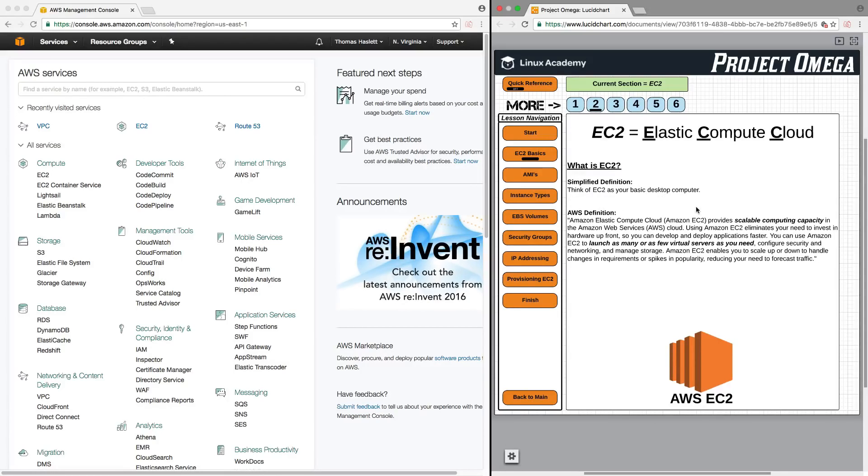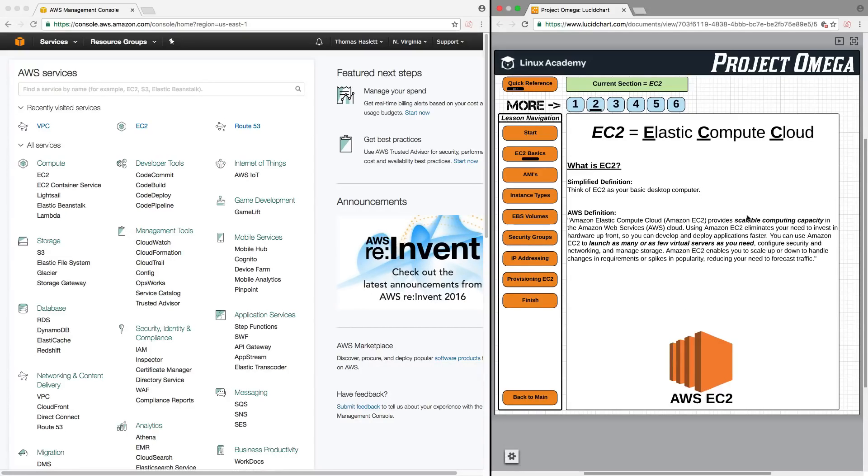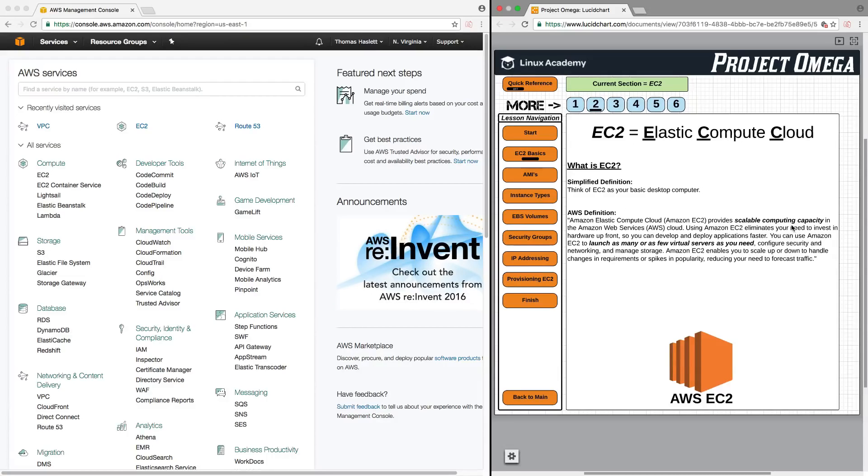So what I want you to really take away from this is, again, just think of EC2 as a computer in the cloud at an Amazon data center that you're using. It's as simple as that. Now, there's a lot of different variations of EC2 that you can use, and that's what we're going to cover throughout the rest of this section.